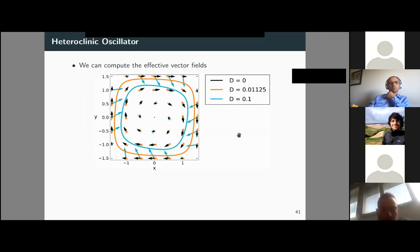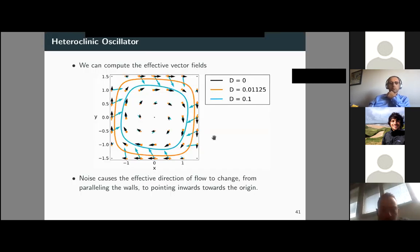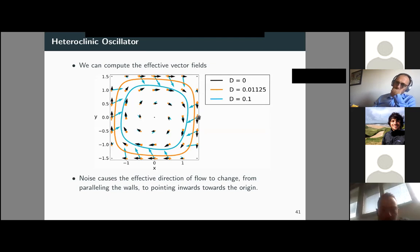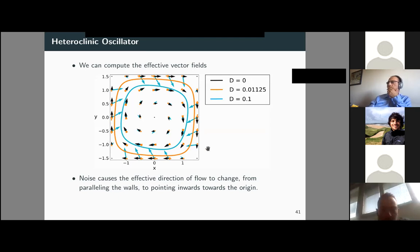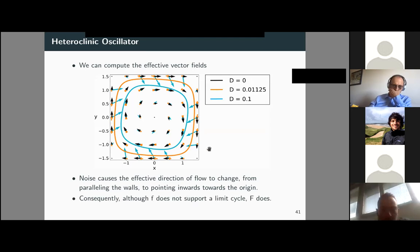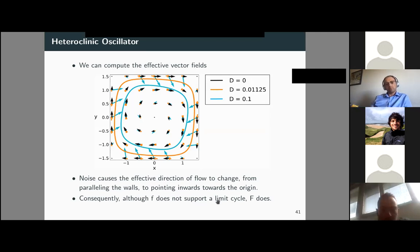Computing the effective vector fields for the deterministic case, weak noise, and large noise, it is striking to see how noise changes the effective direction of the vector field — instead of being parallel to the walls, it points toward the interior. Consequently, although the underlying vector field does not support a limit cycle, the effective vector field does.